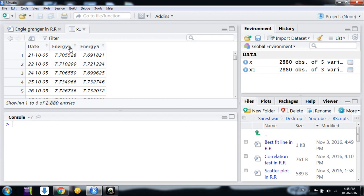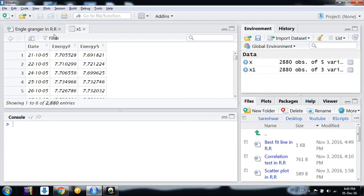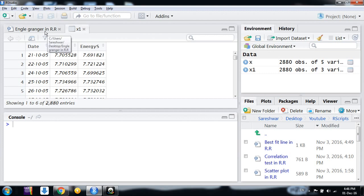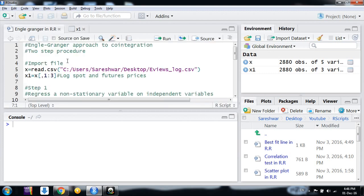Friends, these are the futures and spot price data, daily price data for a stock. We want to identify whether these prices are co-integrated or not. For that purpose, we will be using the Engle-Granger methodology.